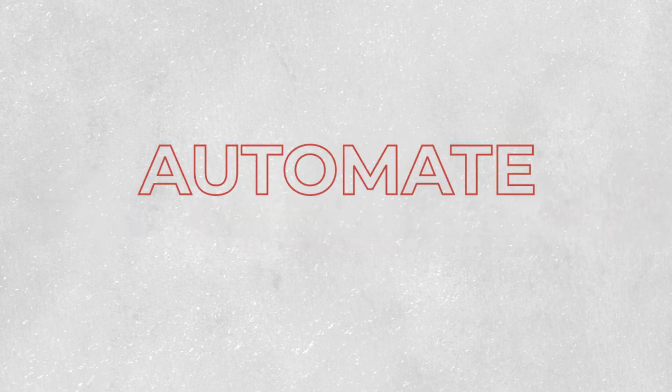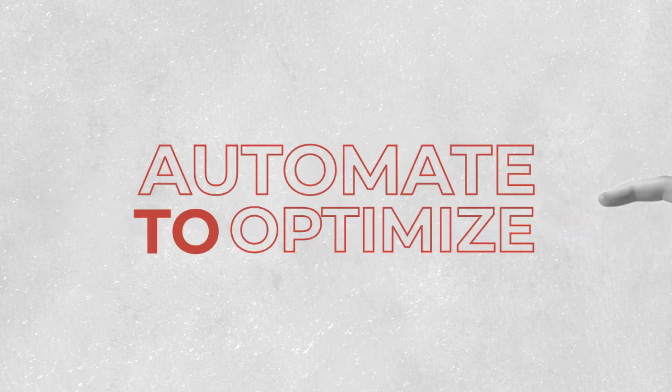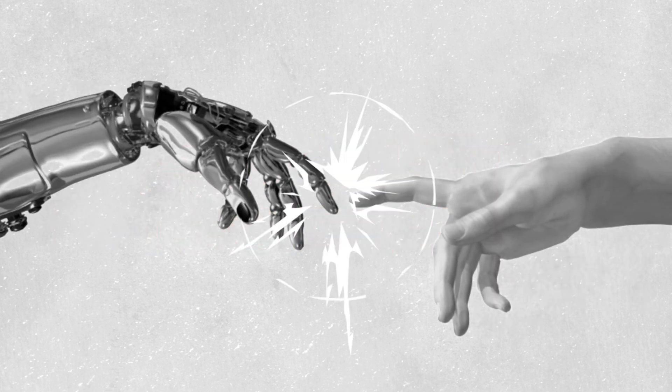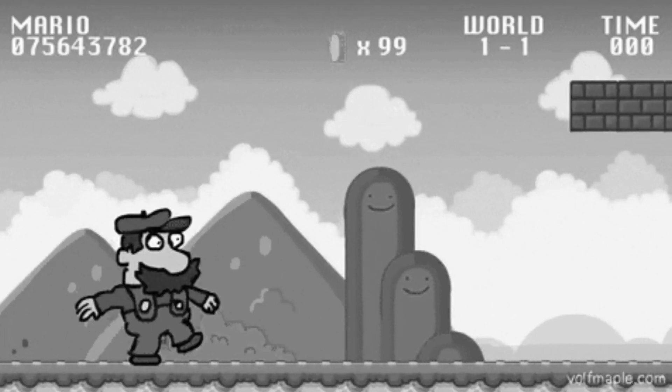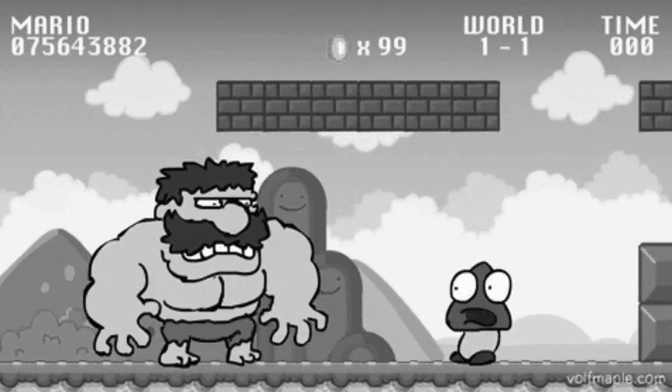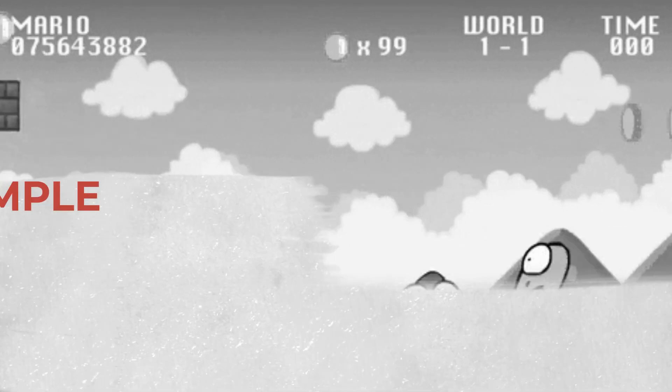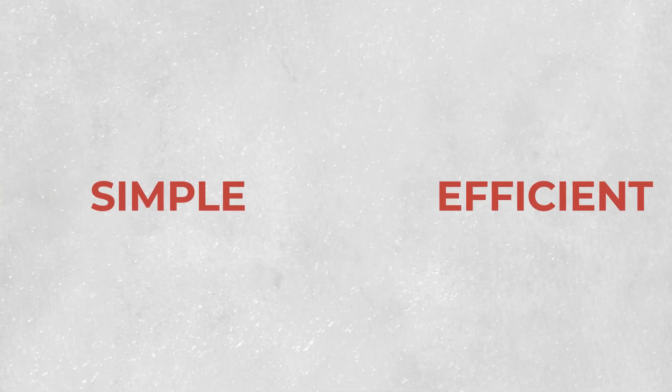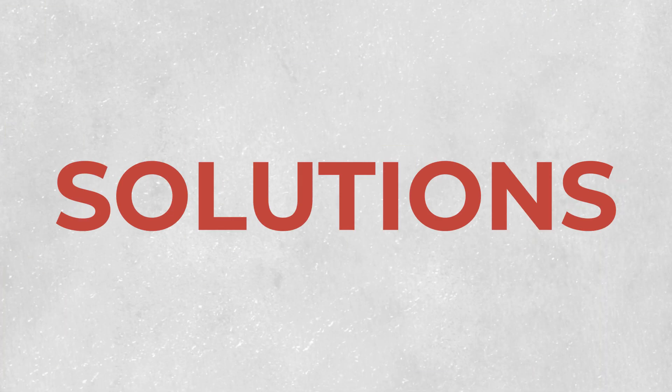Automate to optimize. Here are a few examples of how you can easily take your company's efficiency to the next level with simple and efficient solutions.